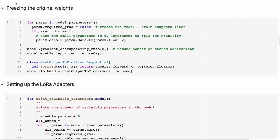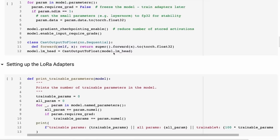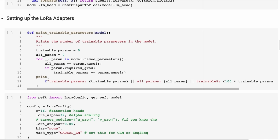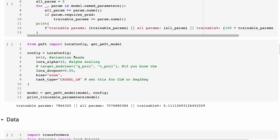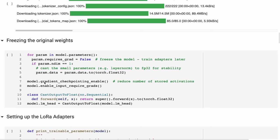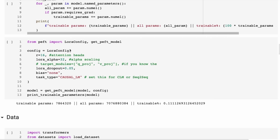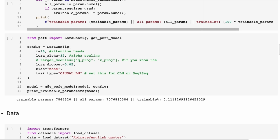Next we freeze the original weights — with a few exceptions: layer norm layers are kept and kept in float32, and the outputs are also kept in float32. Then we set up the actual LoRA adapters using a config. We start with our full model, create the LoRA config, pass the model in, and get back the PEFT model which has the original model plus the LoRA adapters attached.